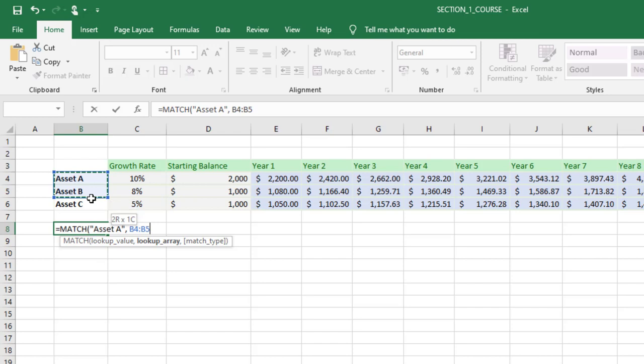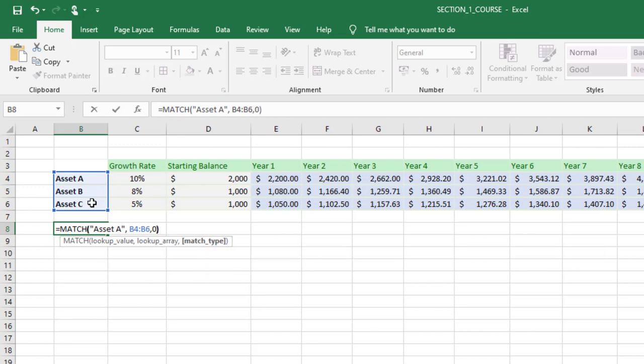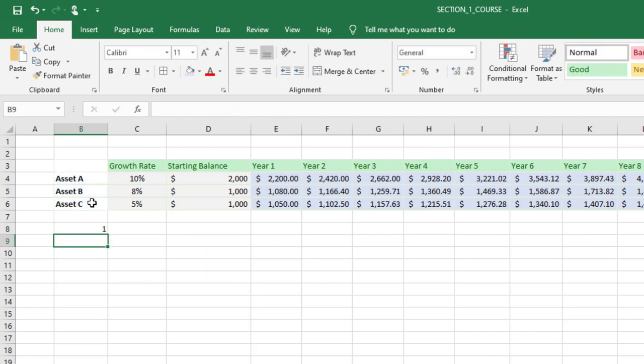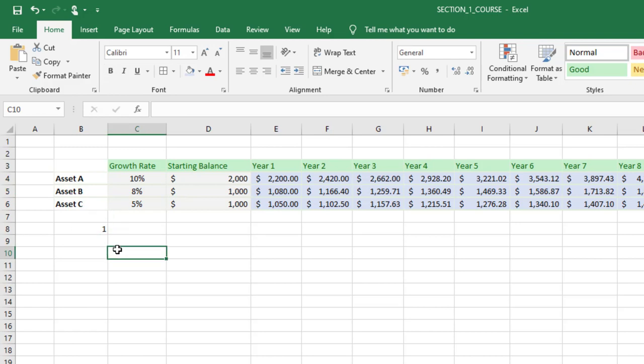Right here in cells B4 through B6, and for the match type I'm going to type a zero which means I want you to find the exact match. When I press enter it works great, I get a one because it found asset A in the first position within this range. That's kind of how the MATCH function works.